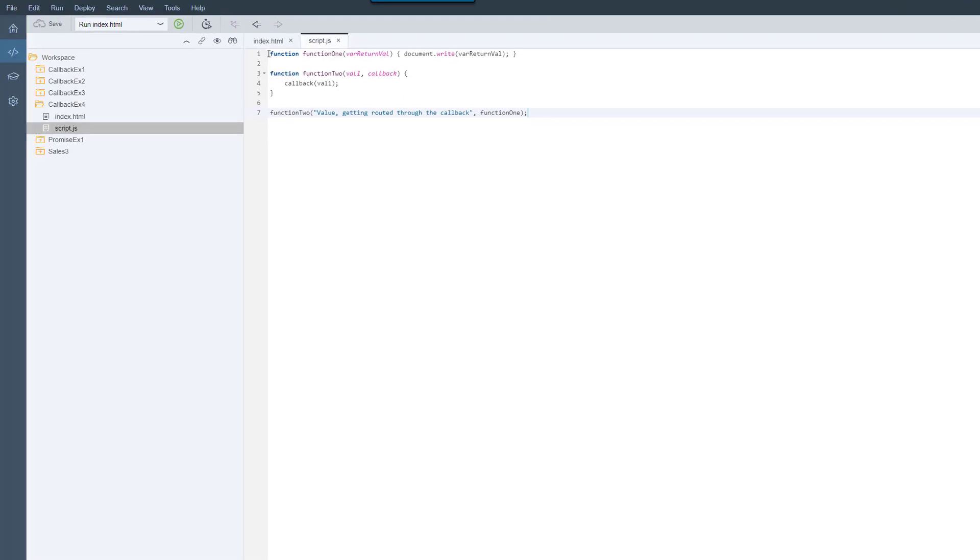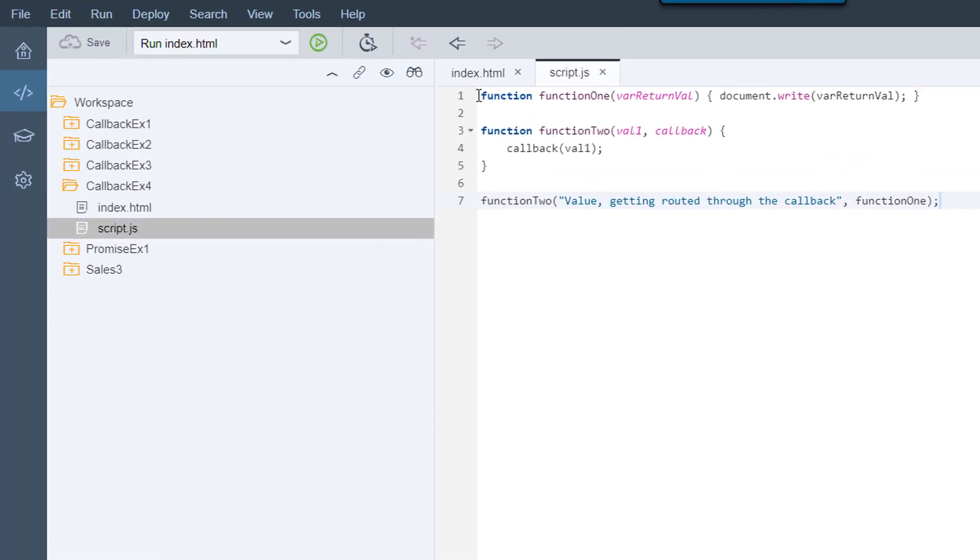Callbacks get a chance to shine with our next example. Here we can see how callbacks can make use of each other and that we can return any value we want.